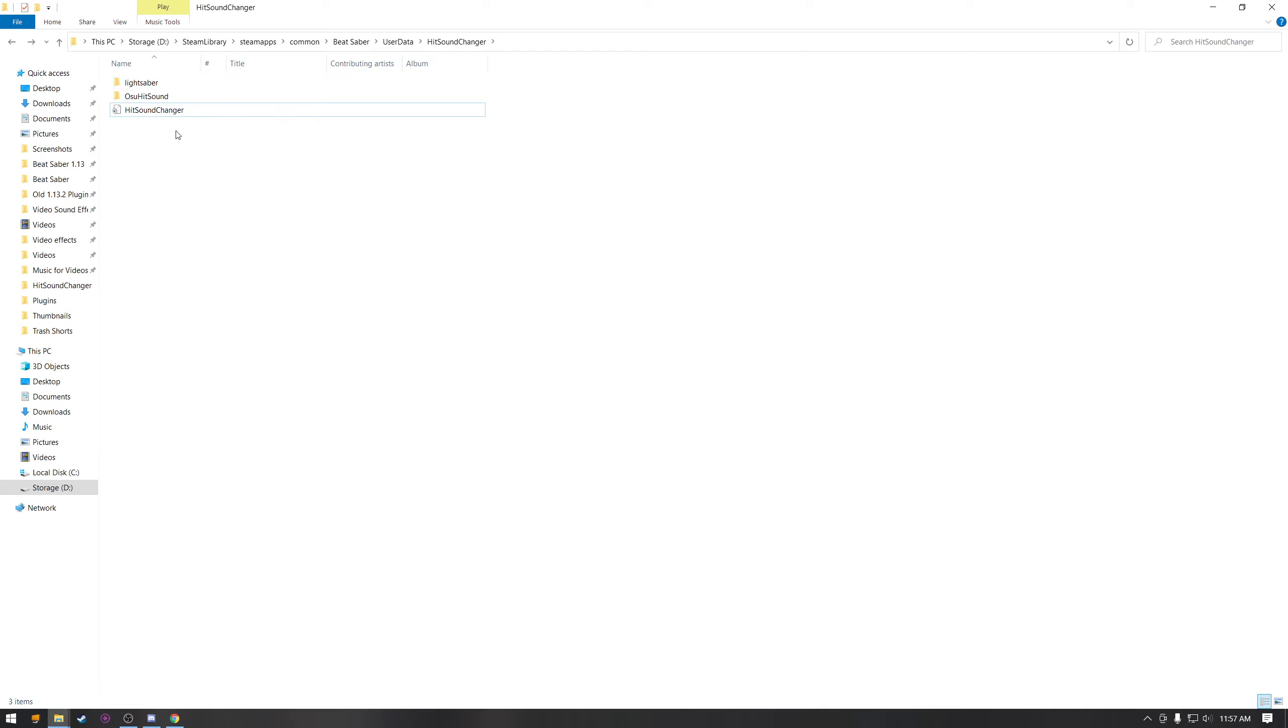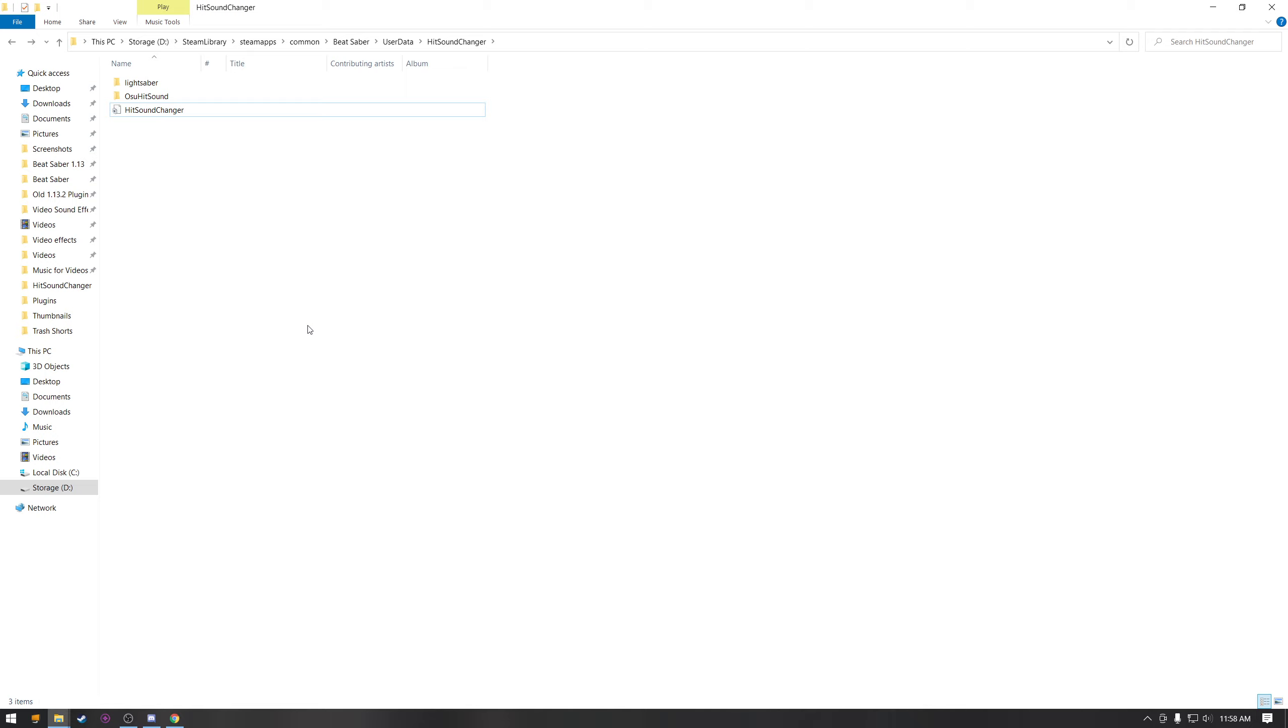That's it, that's how you use hit sound changer. I'll leave a link to the osu hit sound if that's specifically what you want and also leave a link to the Discord so that you can get all that stuff. And if your game's not modded, then just go look up a tutorial on how to mod the game. You'll have to download the mod assistant, that's literally all you have to do. So I'll leave a link to mod assistant too. And yeah, that's it, peace.